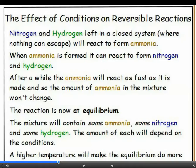A reversible reaction can go both ways — reactants can form products and products can form reactants. If this reaction is left in a sealed container for long enough, it will get to the point where the ammonia is reacting to form nitrogen and hydrogen as fast as it is being made. At this point, the amount of nitrogen, hydrogen, and ammonia in the mixture won't change. The reaction is at equilibrium.